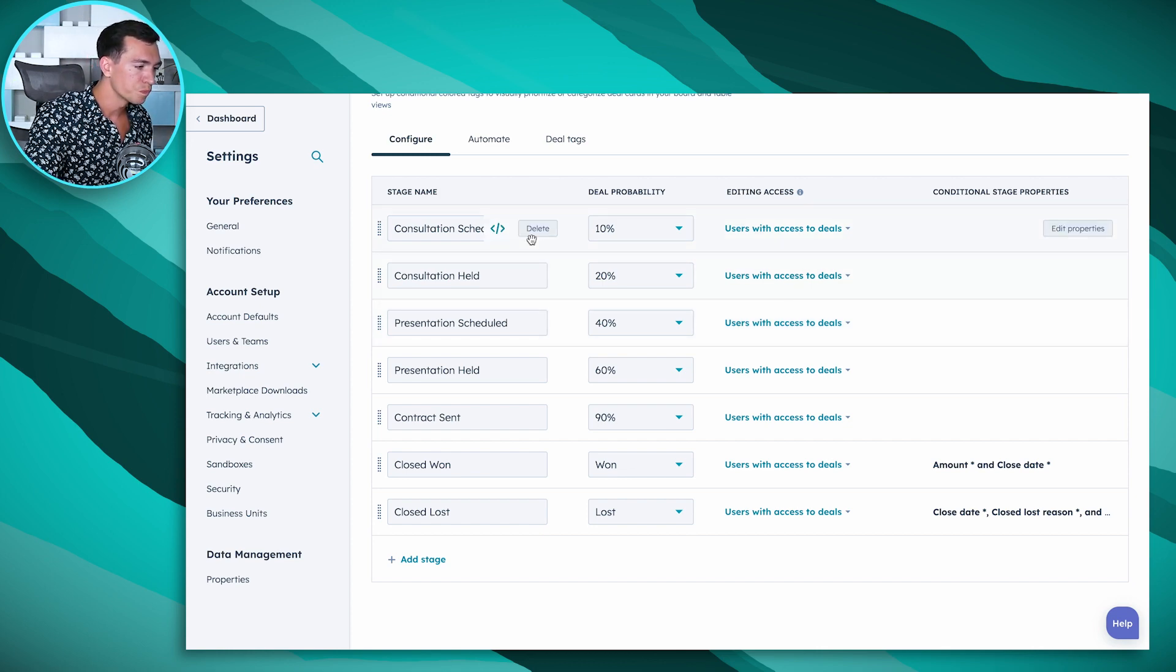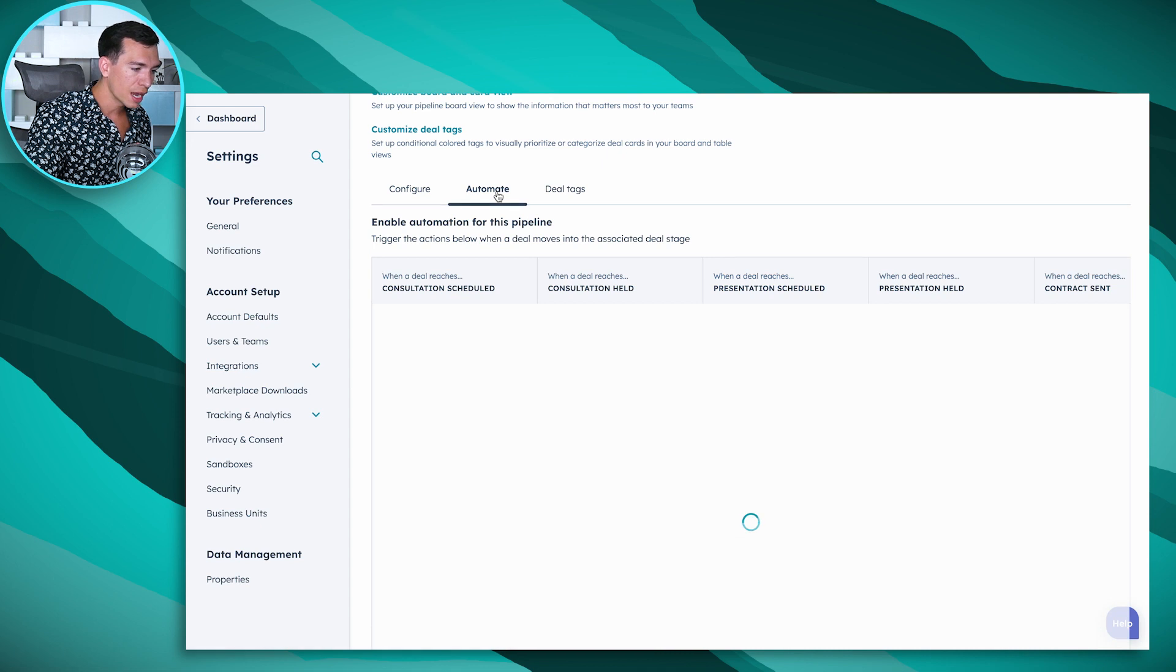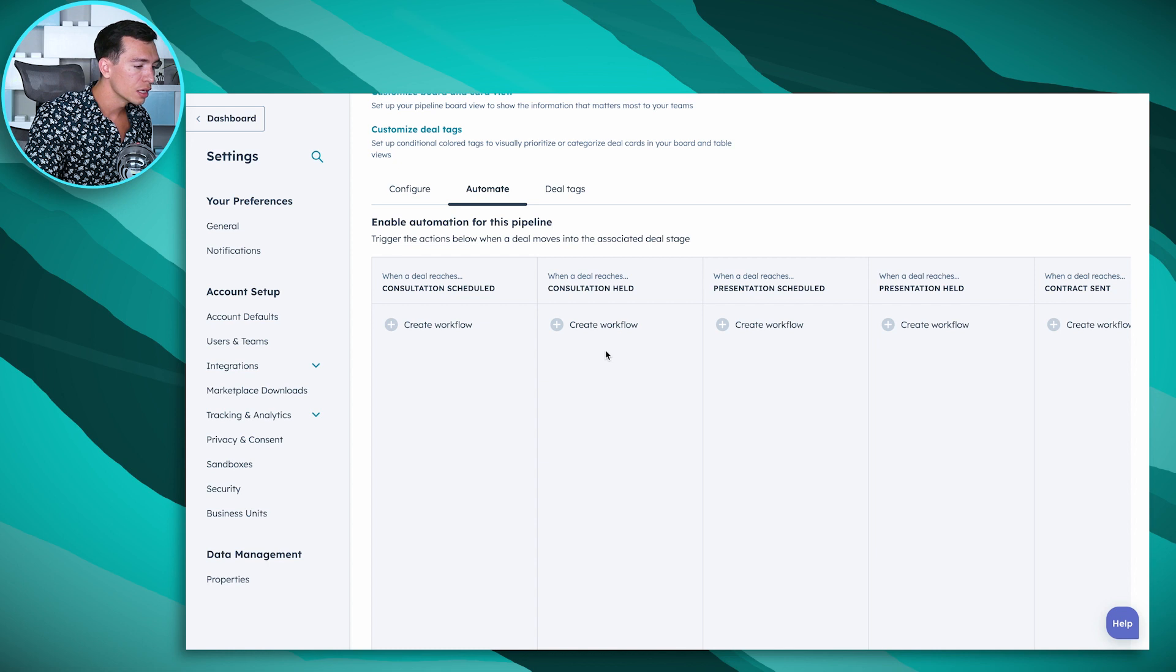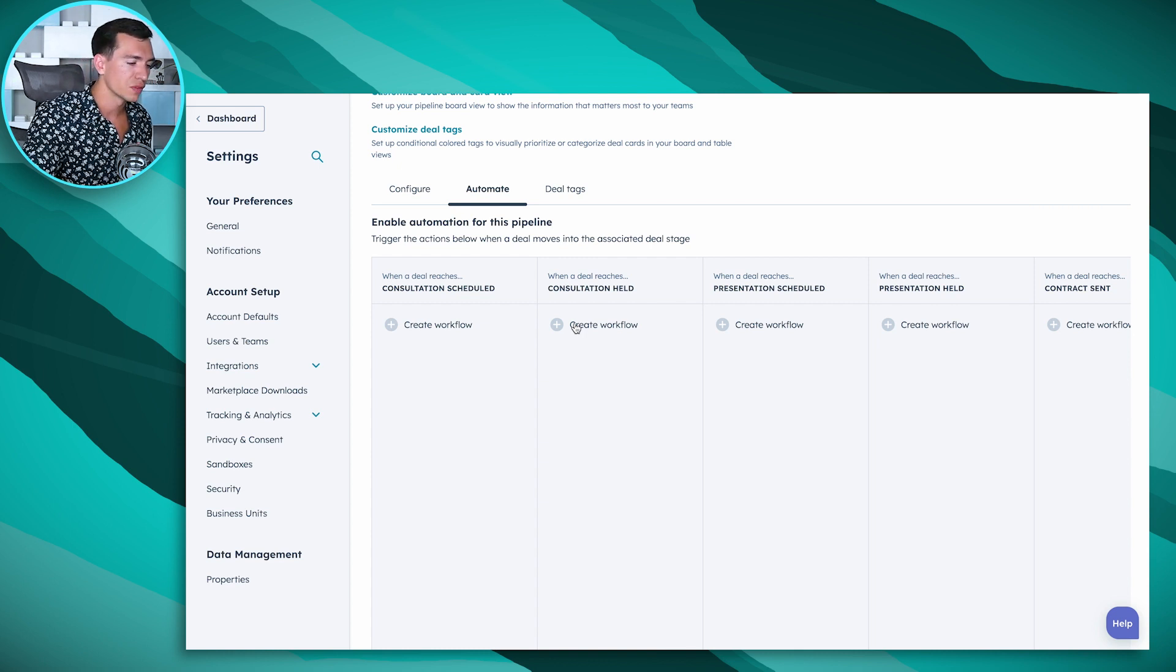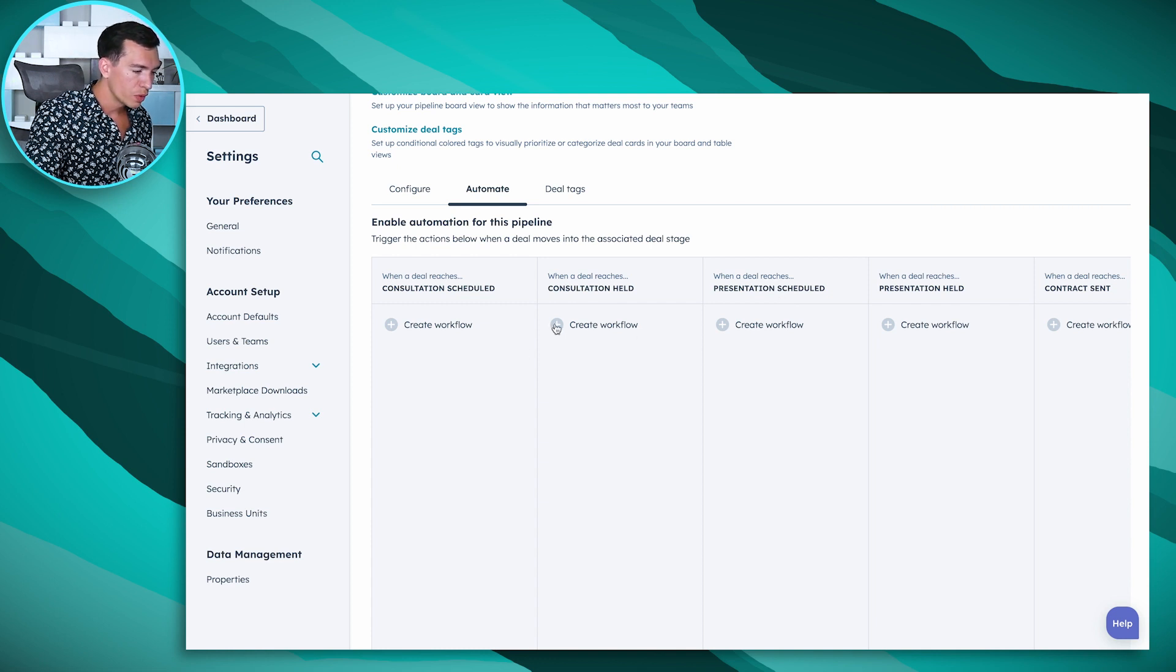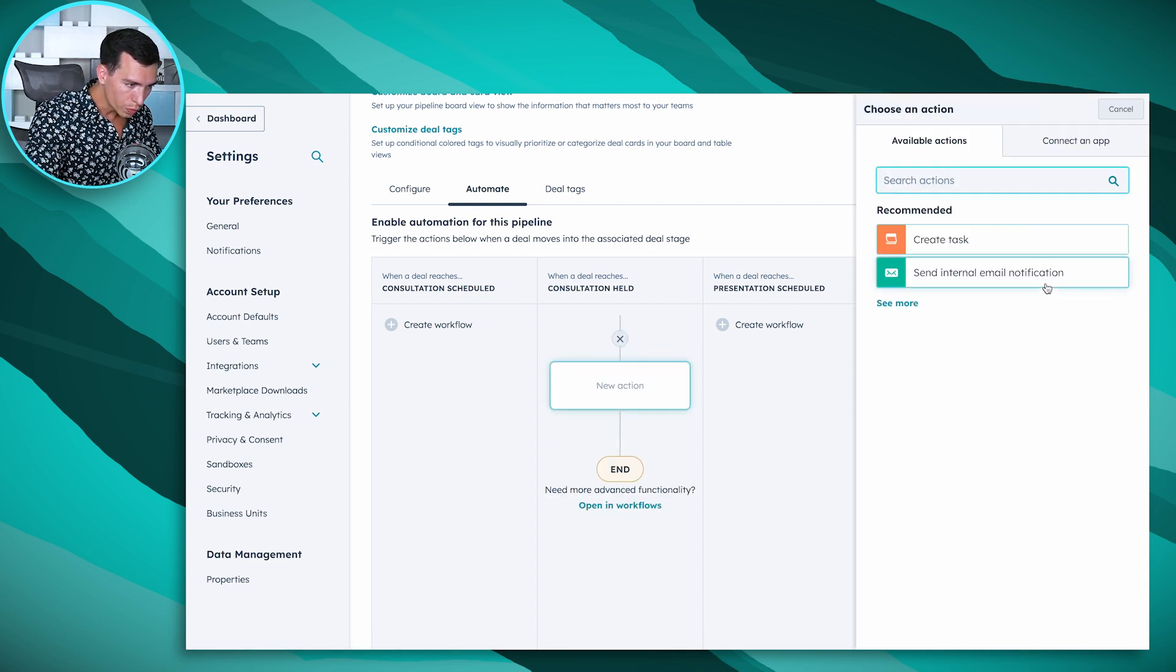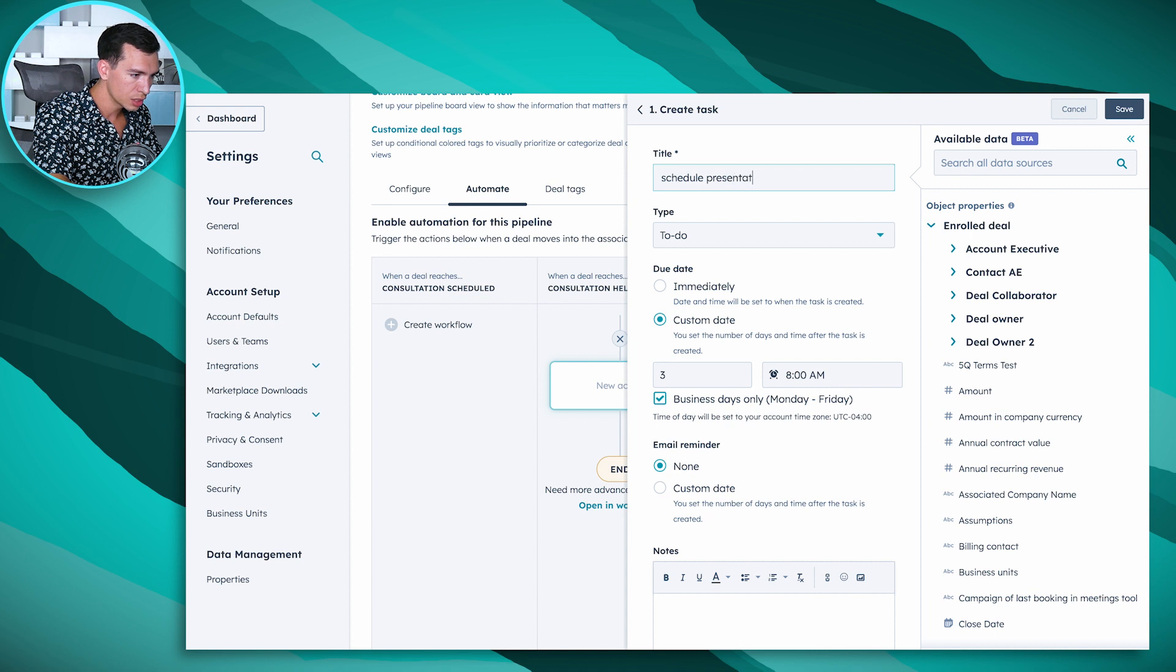And then we've got our more advanced automation. So we can quickly create workflows as long as you're on sales pro or higher that apply for any of these stages. So let's say anytime a consultation gets held, we want to automatically create a task for that salesperson to schedule a presentation. If we click on create workflow here we can say okay we want to create a task.